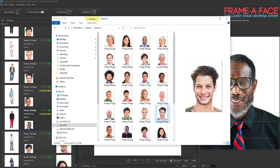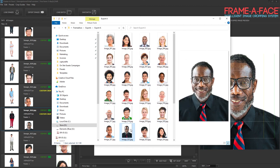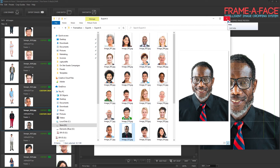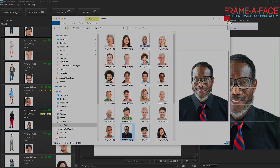Whether it's a website where you want all images to look uniform, or passport photos with very specific requirements for height, width, and head positioning, Frame-of-Face makes any of those jobs very quick. You can export to this folder and then use all these images with whatever software you're going to use to print passport photos or design your yearbook.